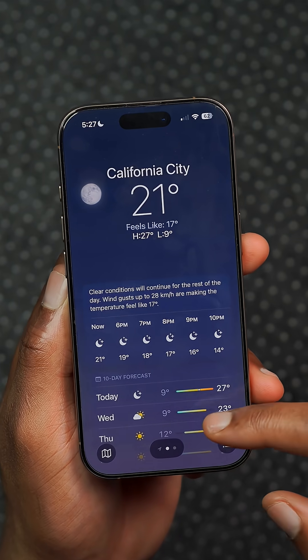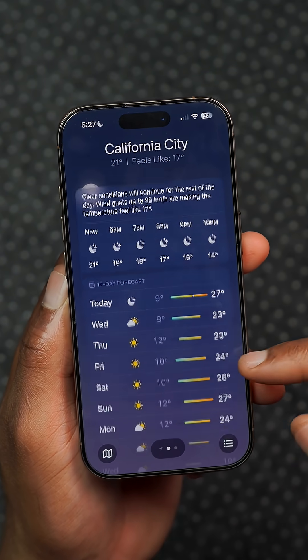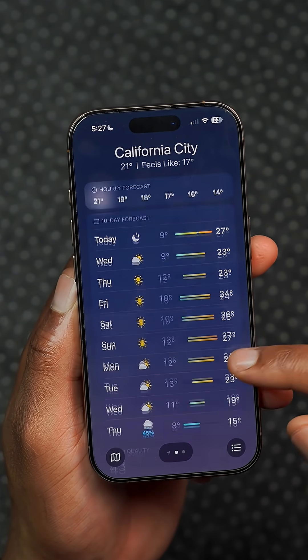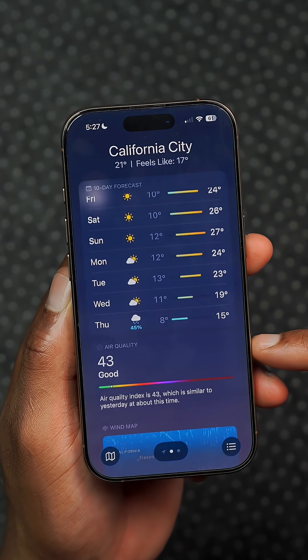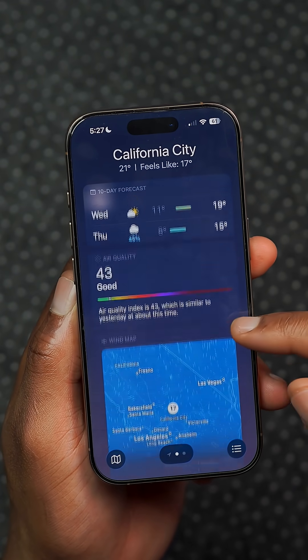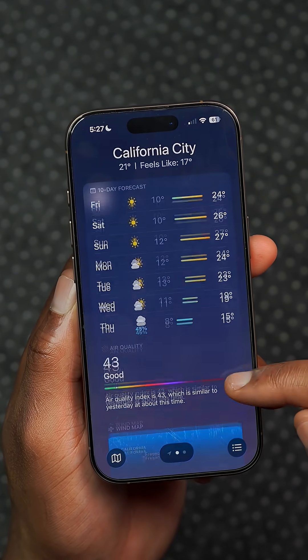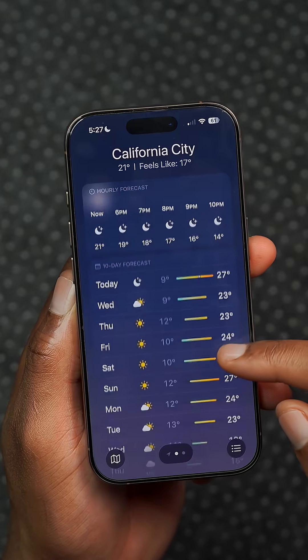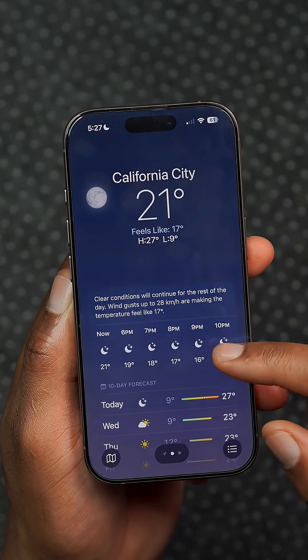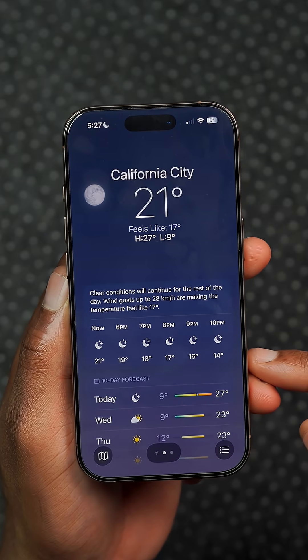This update suggests that the Weather app may be getting relative timing, which means it could eventually say things like 'next Monday morning' or specific day expectations.